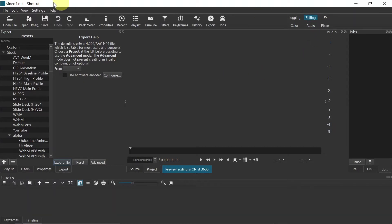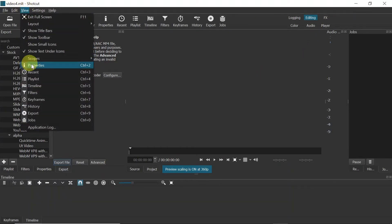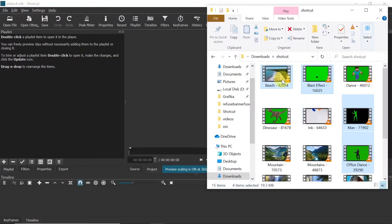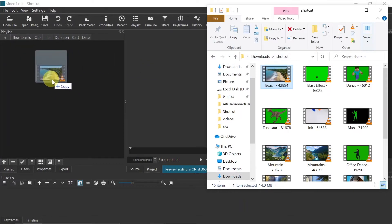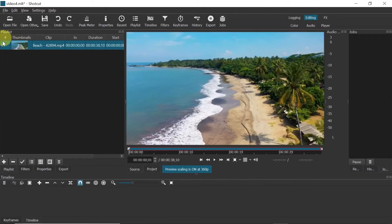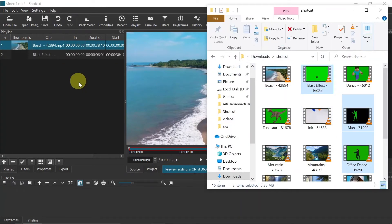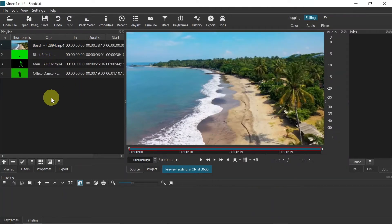Now two very important things: first, make sure you are on the editing tab. Second, go to View and make sure that all options are turned on. Then from the tabs choose 'Playlist', open the folder where you have your clips, and drag your clips onto the playlist — they should be added there. Let me add three additional clips.